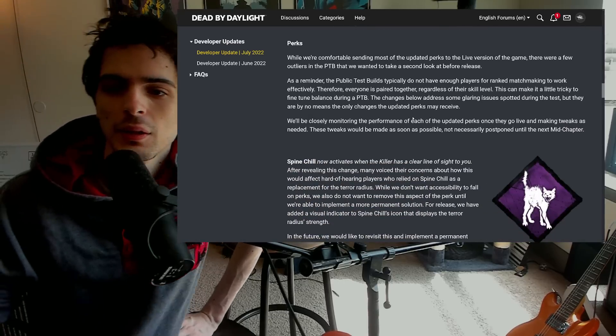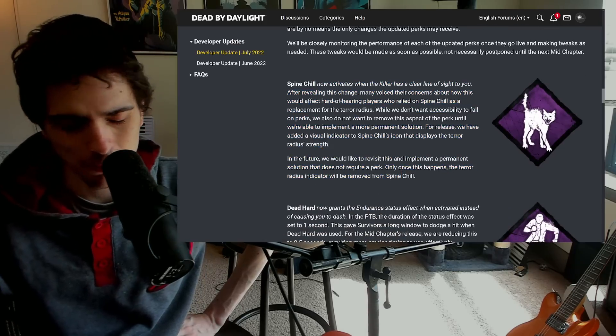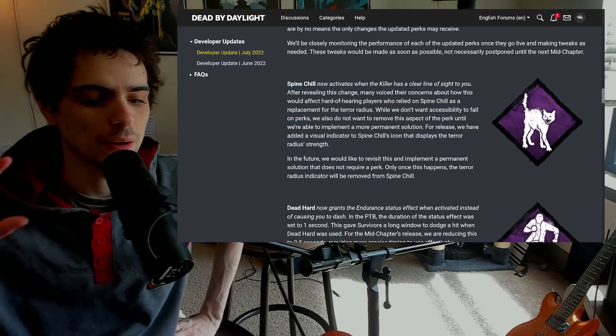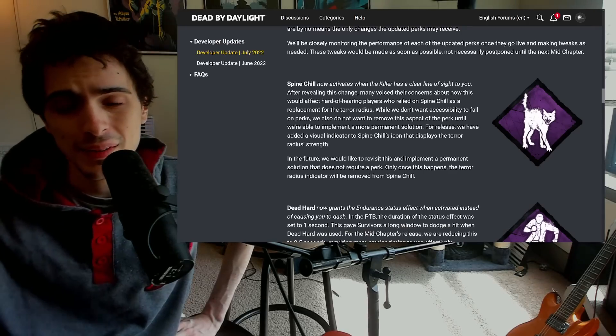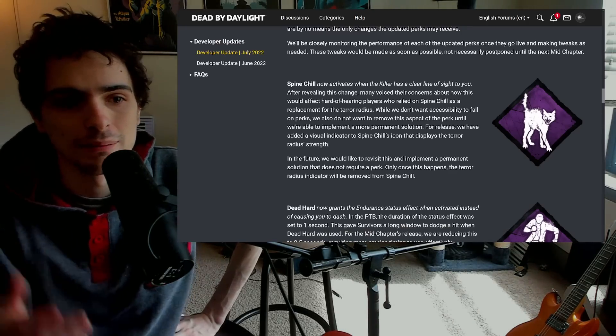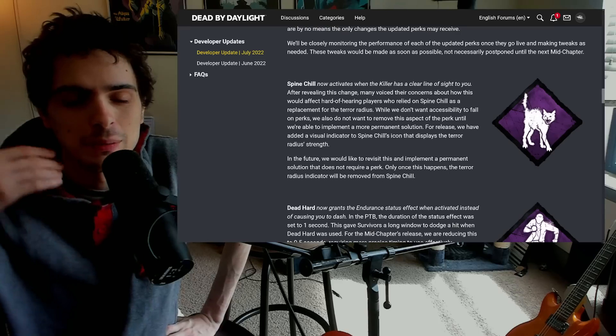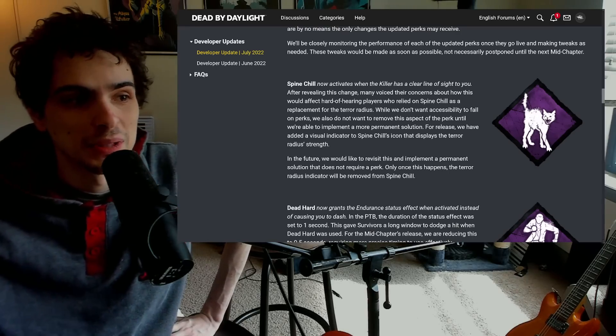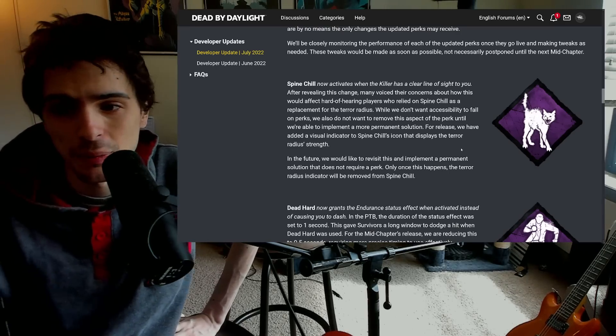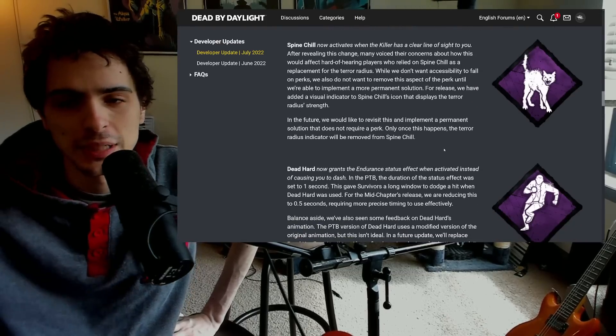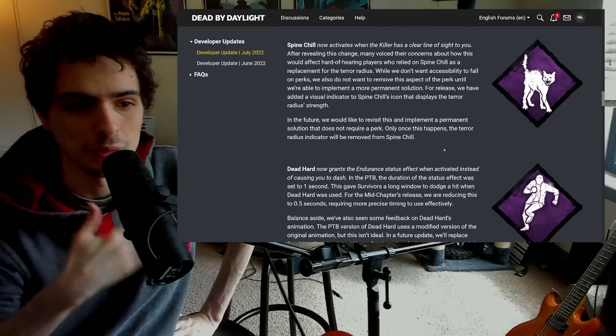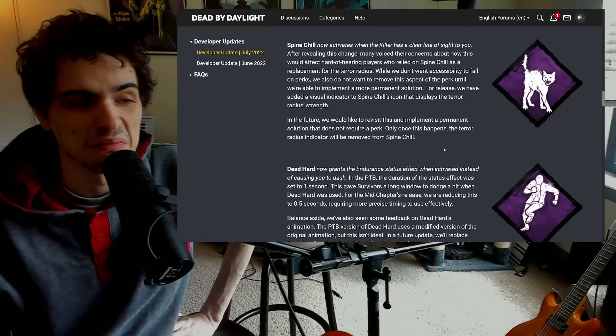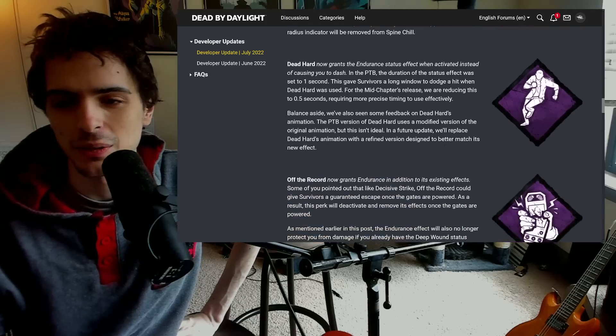Now for the actual perk changes themselves. From what I've read about Spine Chill, basically they're making it so there's a visual terror radius indicator on the perk itself. This is basically just the perk for people that are hard of hearing. Doesn't really affect me or anything like that, so from an objective meta standpoint Spine Chill is not going to be good at all. But for hard of hearing people it's going to be extremely useful, so that's really nice, a good quality of life for them and we can't just exclude them.